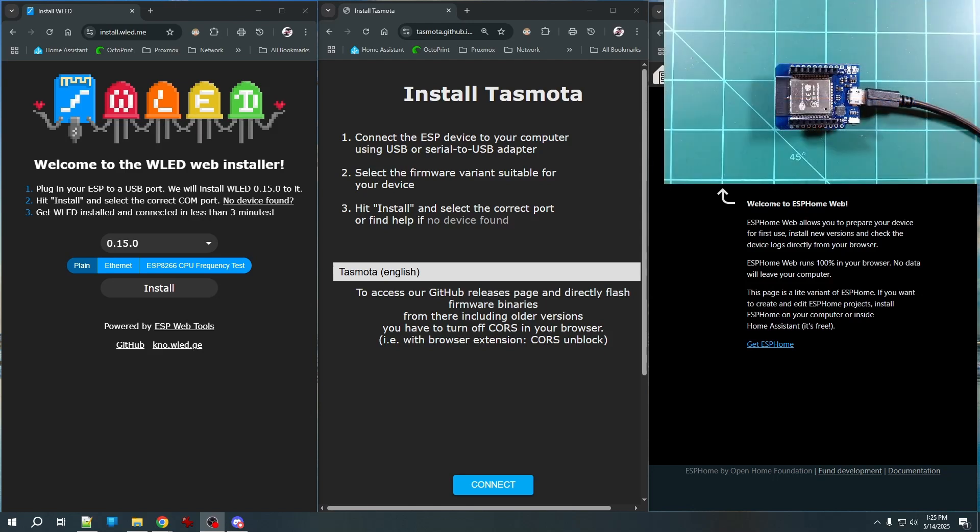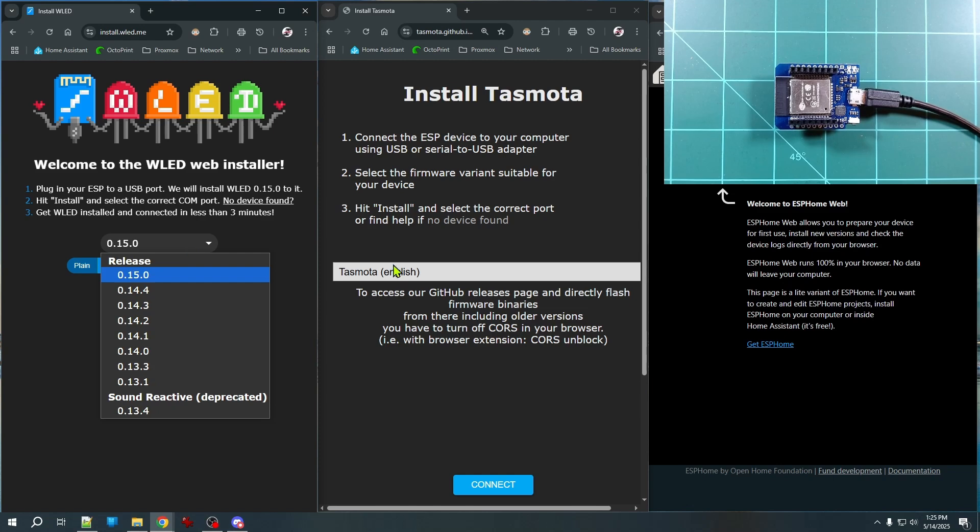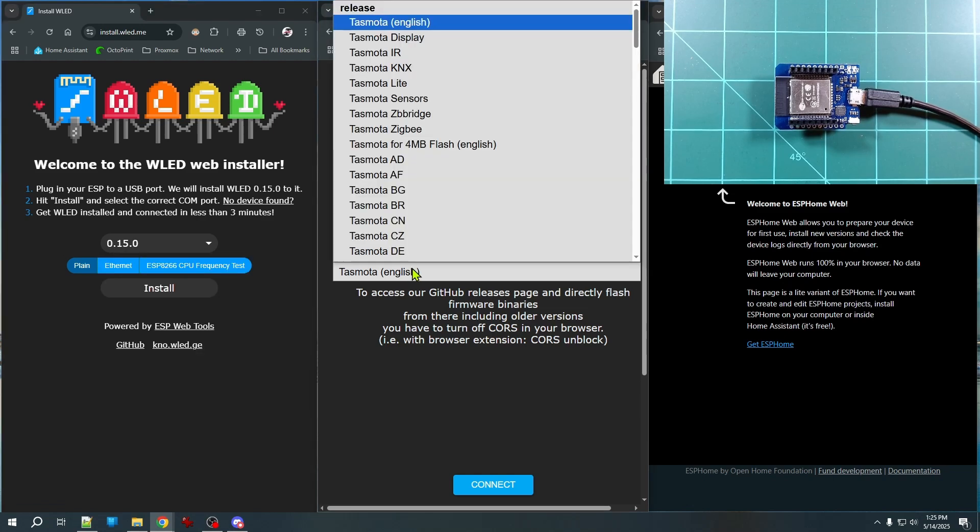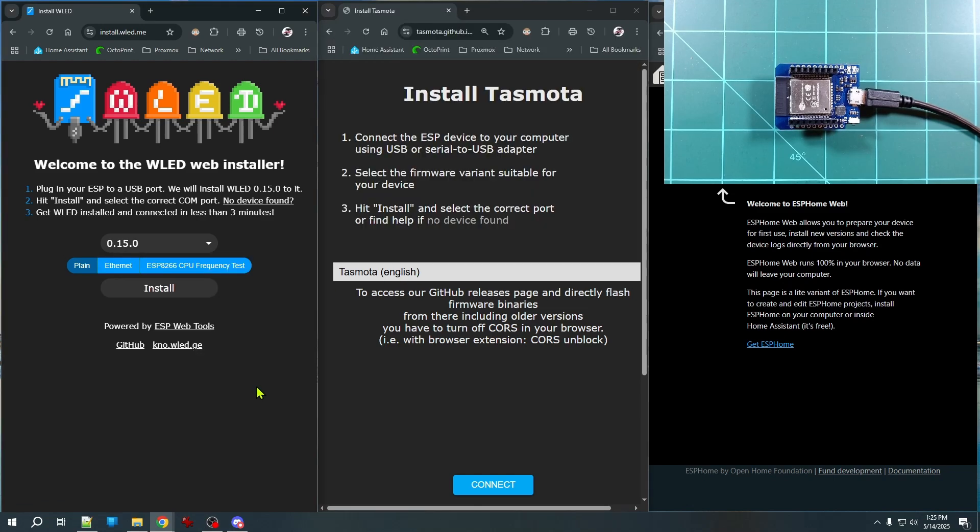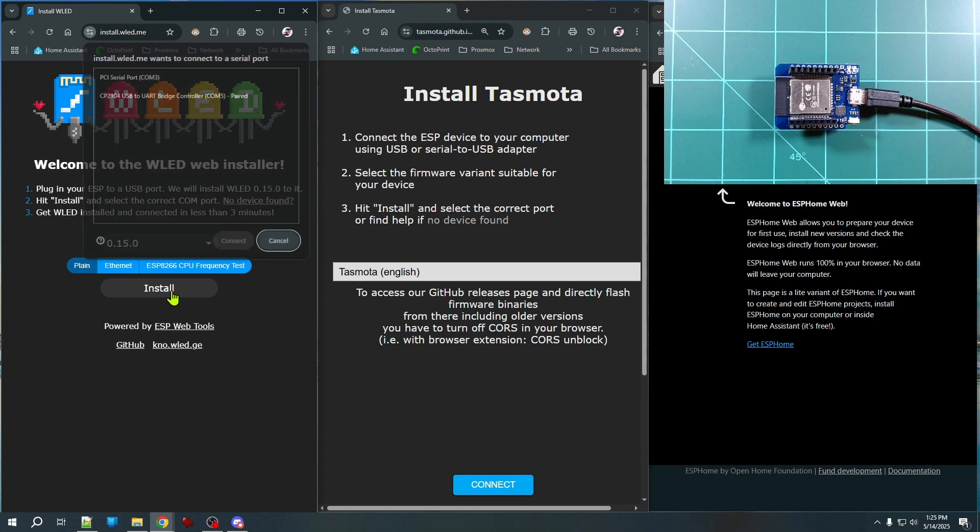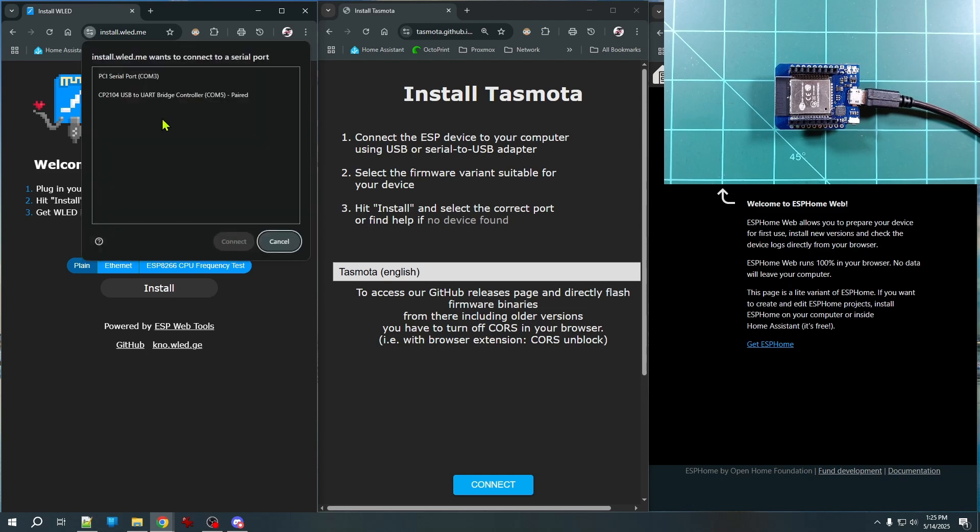The first thing you're going to need to do is connect your ESP board to an available USB port on the computer. Now again, they all work very similar, although some of them will have options for different versions that you might want to install. But we'll just take a look at WLED here. Once I have that connected to a USB port, I just click connect or install, and it's going to prompt me for the COM port that my board's connected to.